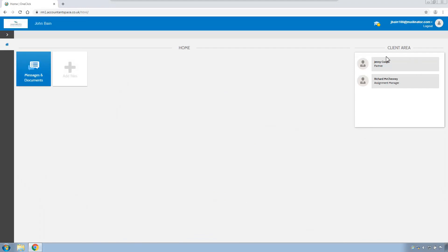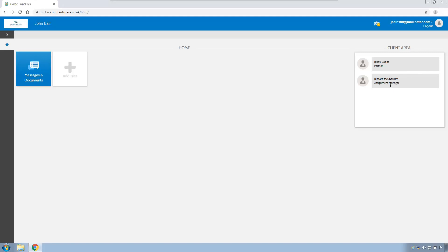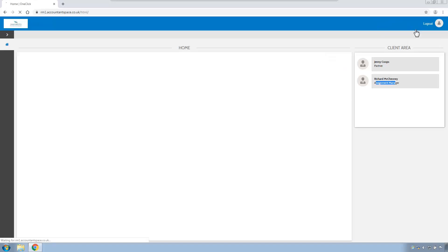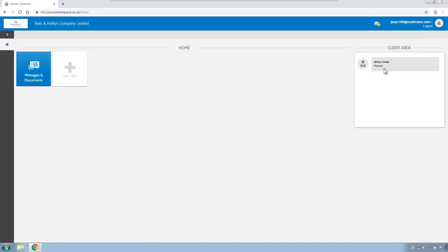You will see over on the right-hand side here also the client team area. So this lists everyone that is in the Responsibility tab for the client within Central. In this case, it's John as the individual. He has Jenny as his partner. Richard is the Assignment Manager. And you will remember in one of the earlier videos that you can change the client team defaults as to whether or not you want to show the employee's roles. If I change back to John as director of Batson Balfrey, you can see that in his client area, he only sees Jenny.